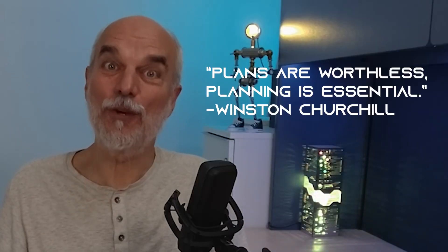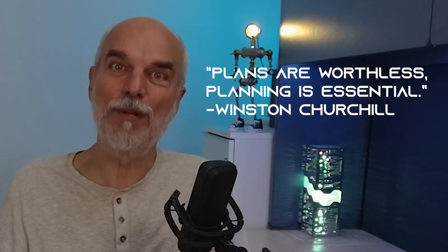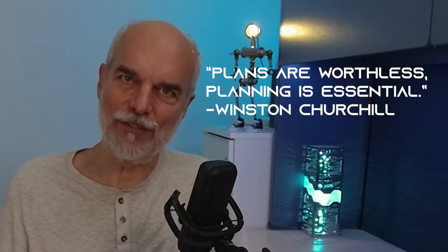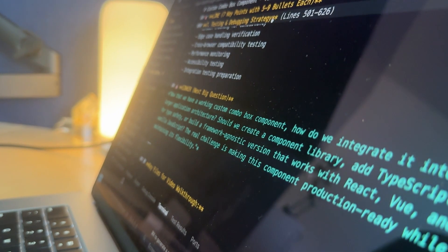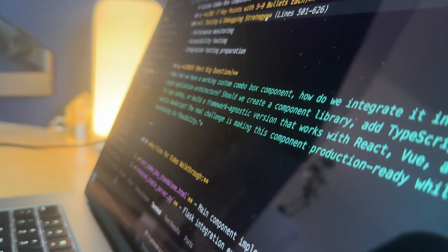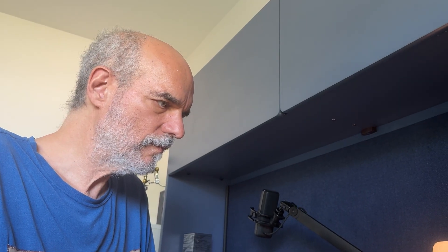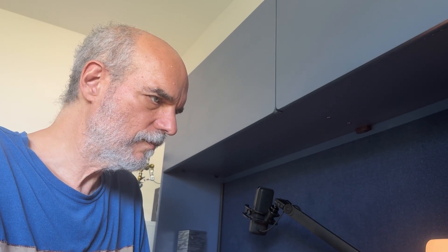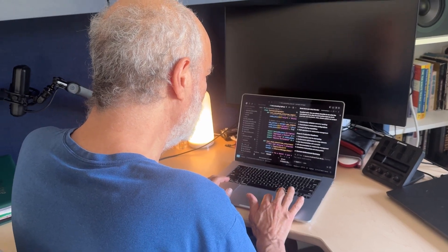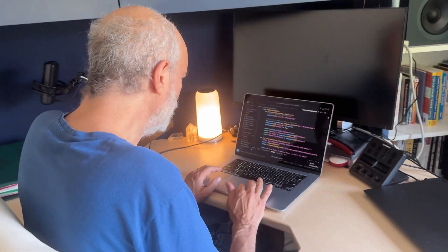Churchill once said, plans are worthless. Planning is essential. The plan is going to change — it always does. But the act of planning, that's where clarity emerges.